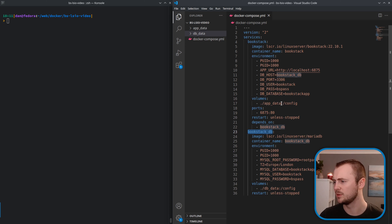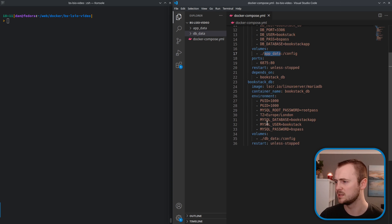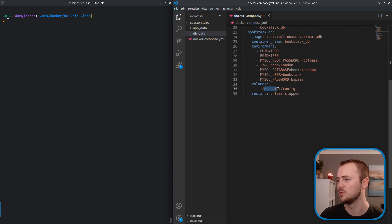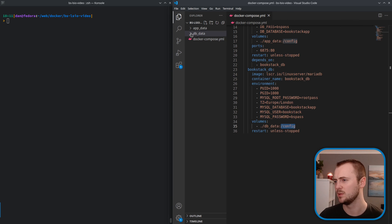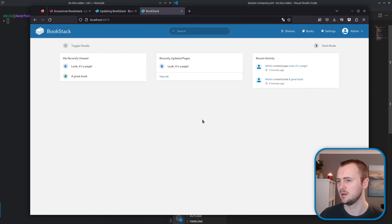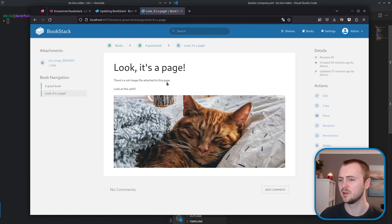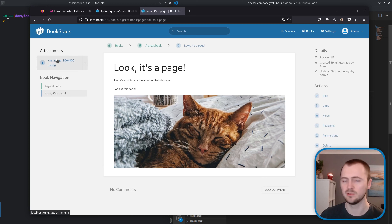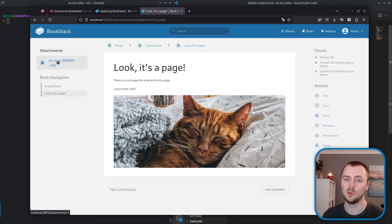I've also set the app URL that I intend to use, which is just on my local host, and I've set a sensible password for both the database user and the MySQL root password. For both the Bookstack container and the database container I have mapped some volumes that are local to this compose file — the config directory mounted to the local app data folder and the database to a db data folder. I've got this running, and if I jump into the browser I can see my instance is live with a book, a page, an uploaded image, and an attached file — just to ensure we've got content to verify through the different operations.